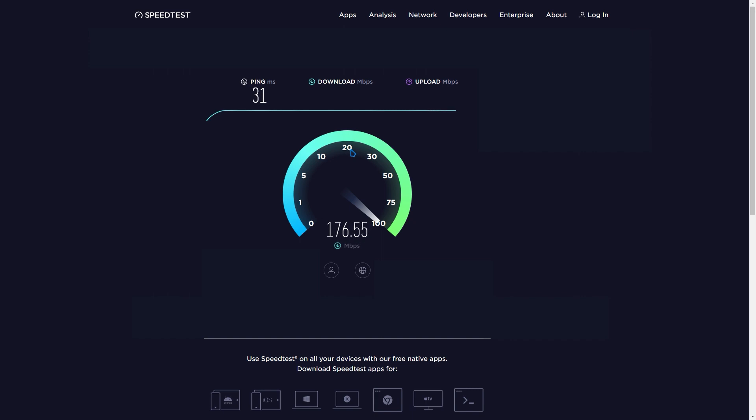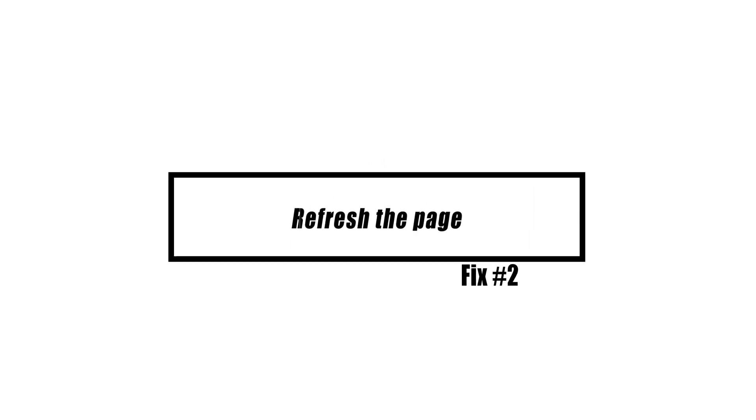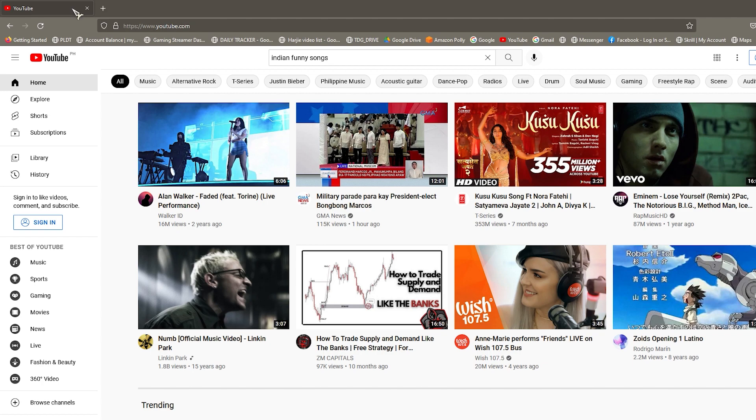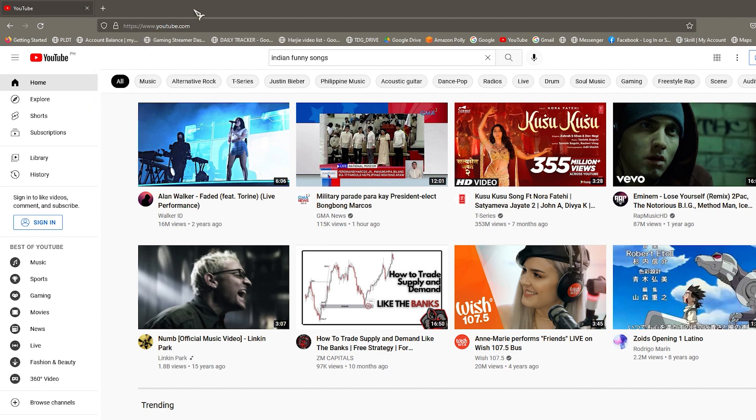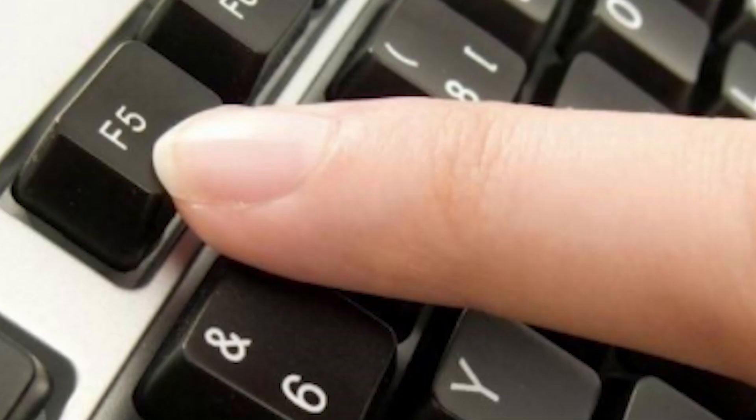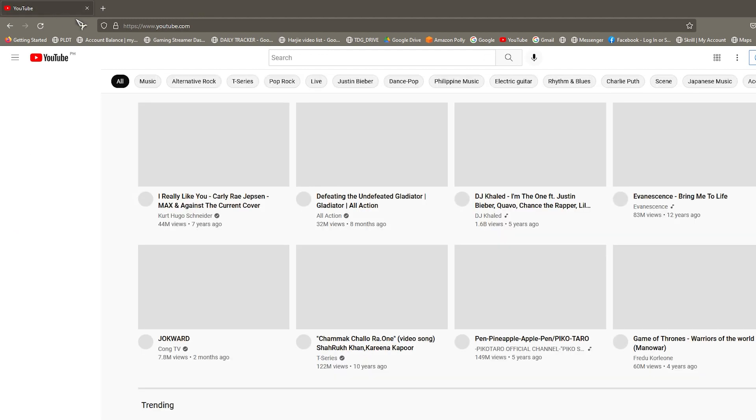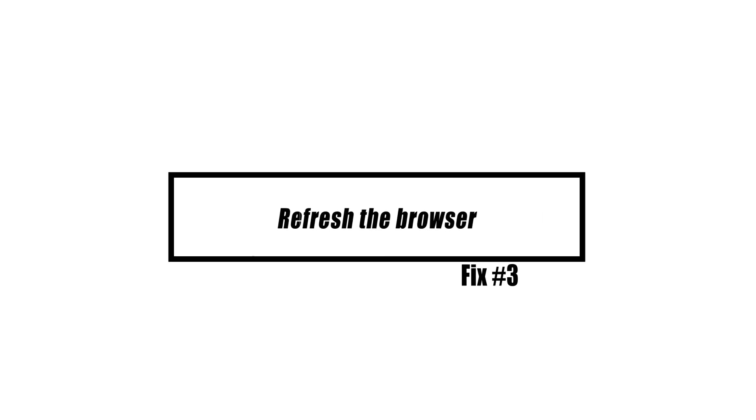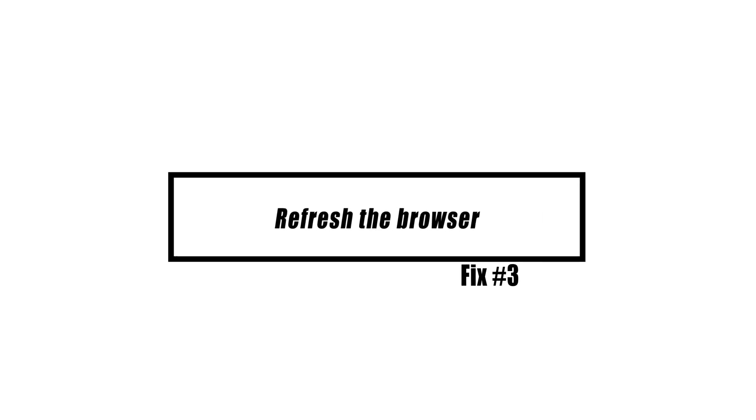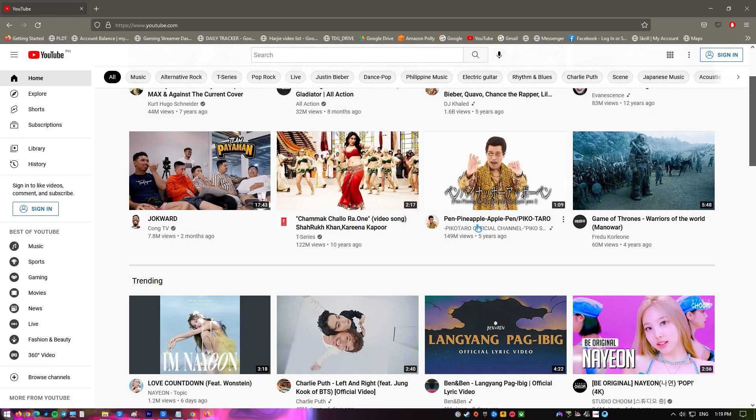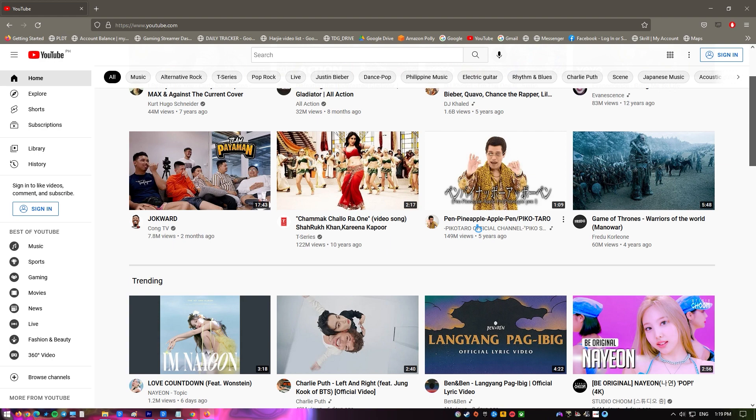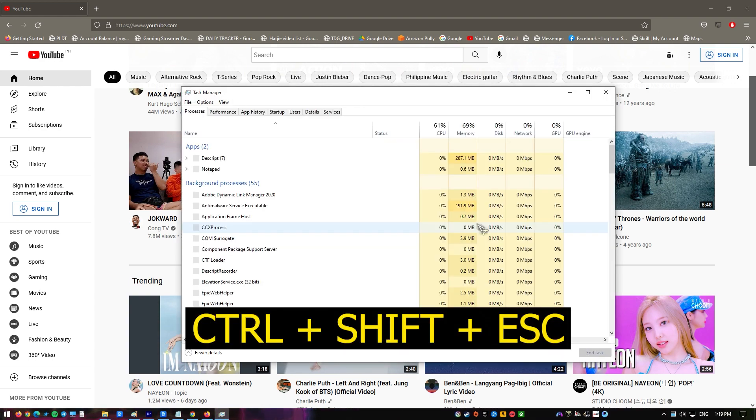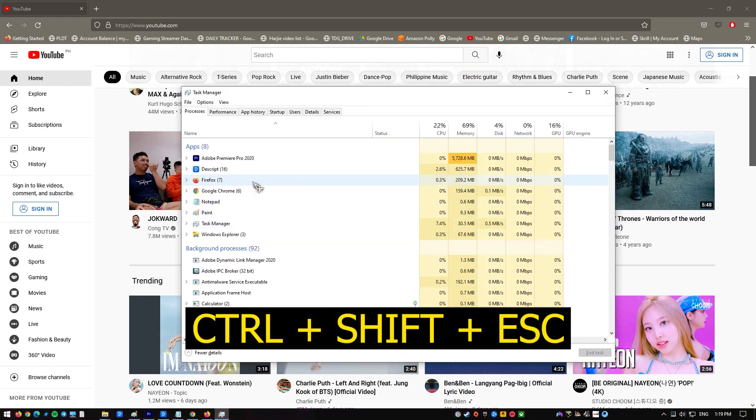Reloading the page may be all that is needed. Press the F5 key on your keyboard to restart your Firefox browser. Restarting Firefox is another simple solution. Using the Task Manager to shut it down and then restarting it is all that is needed.